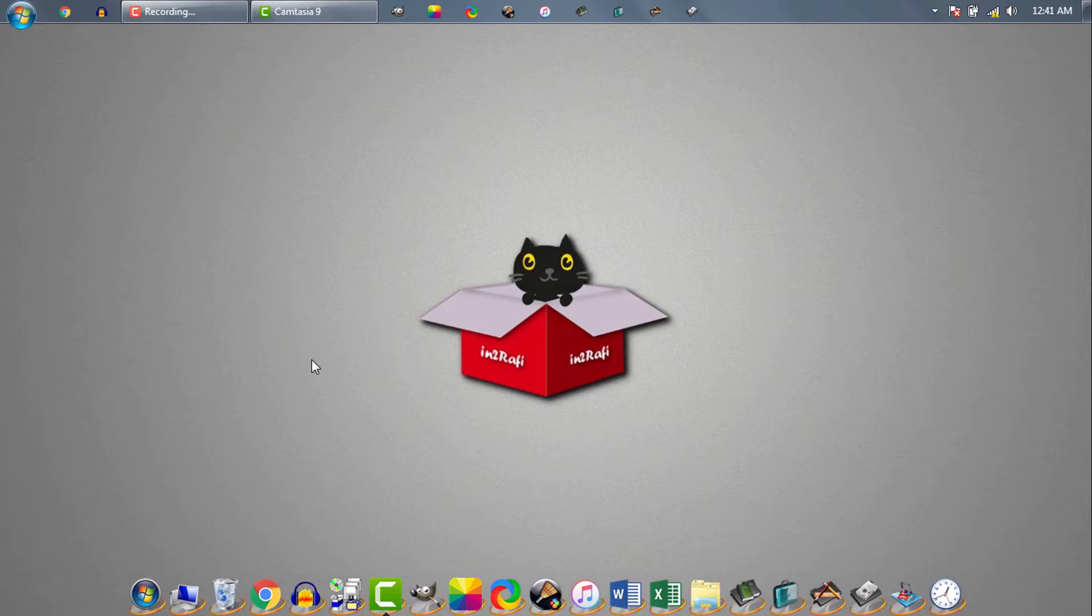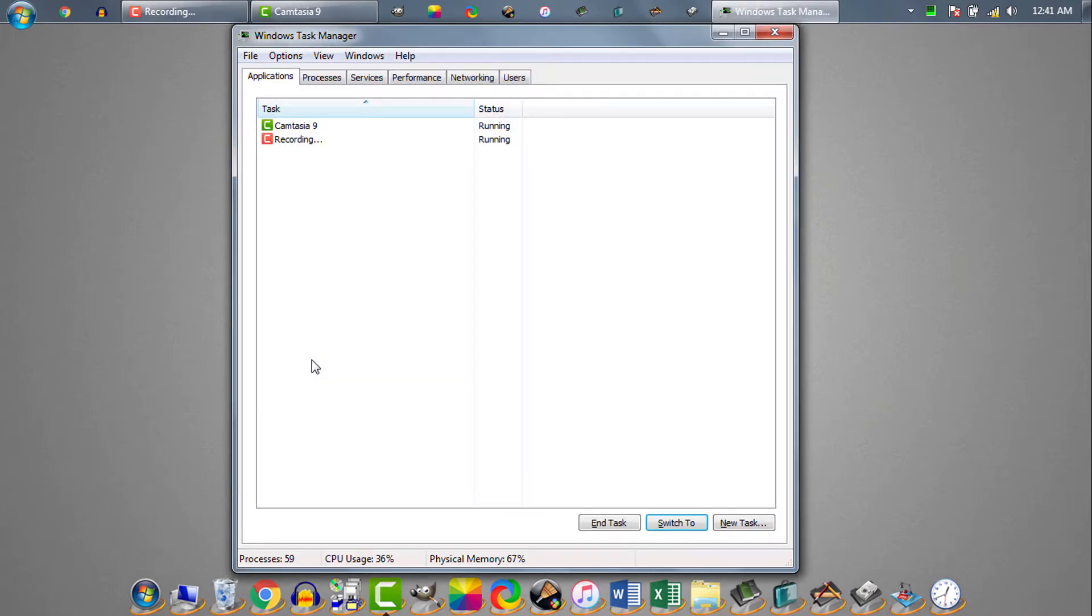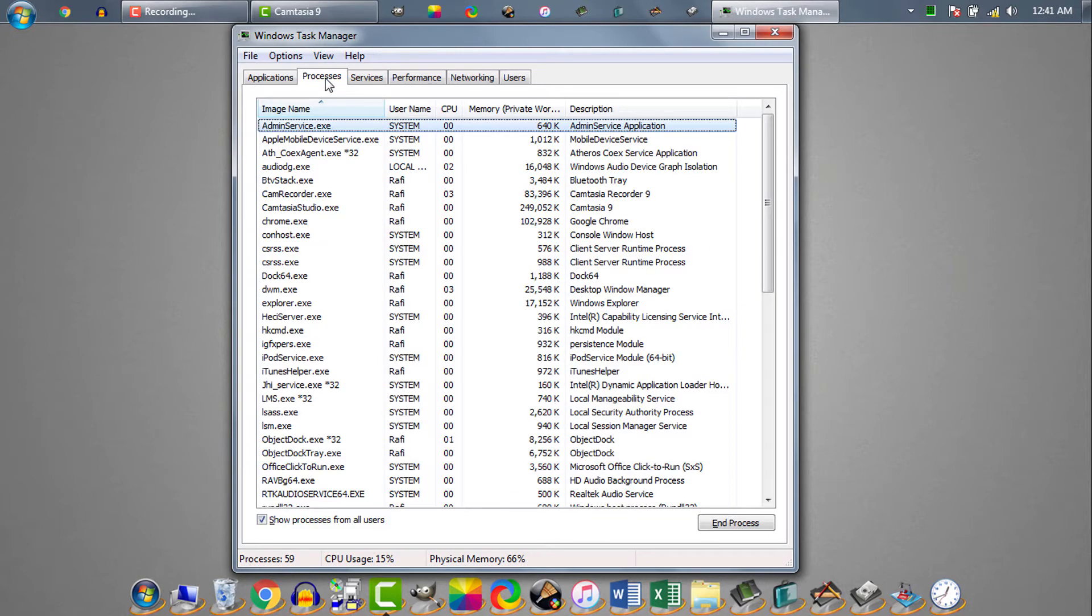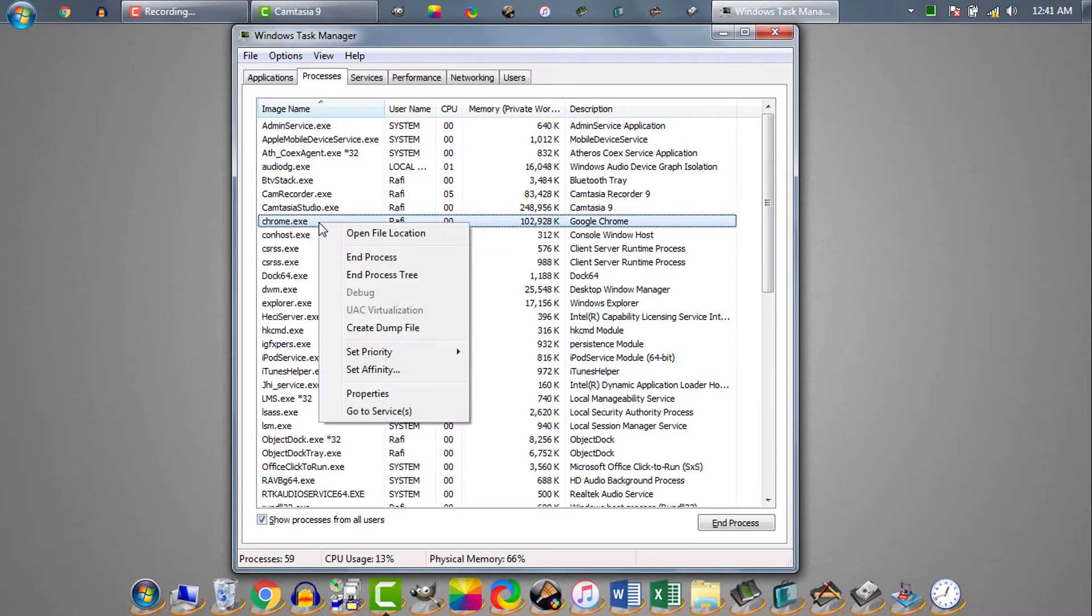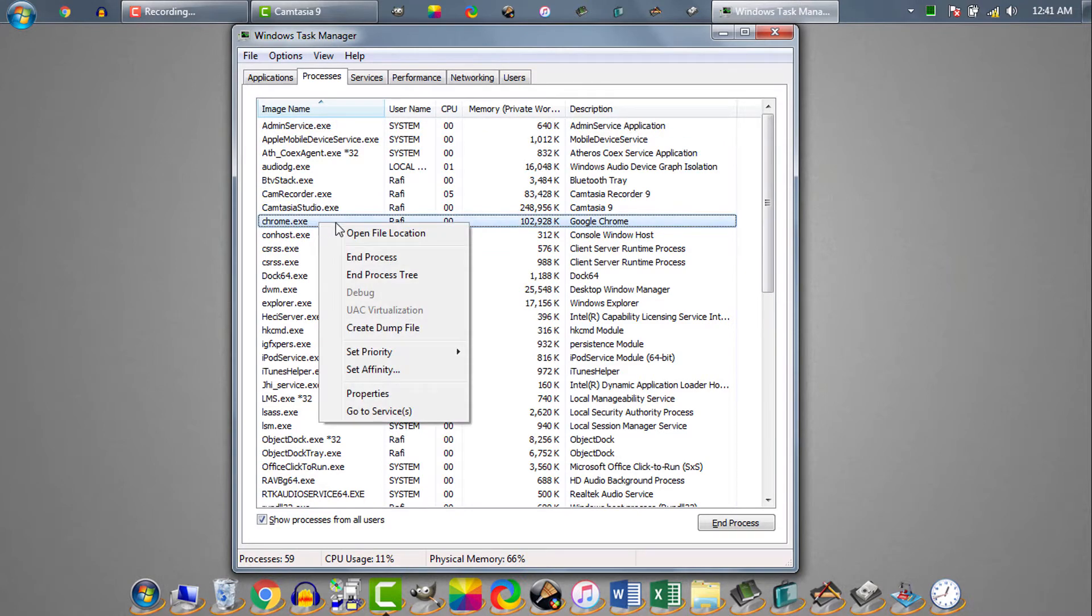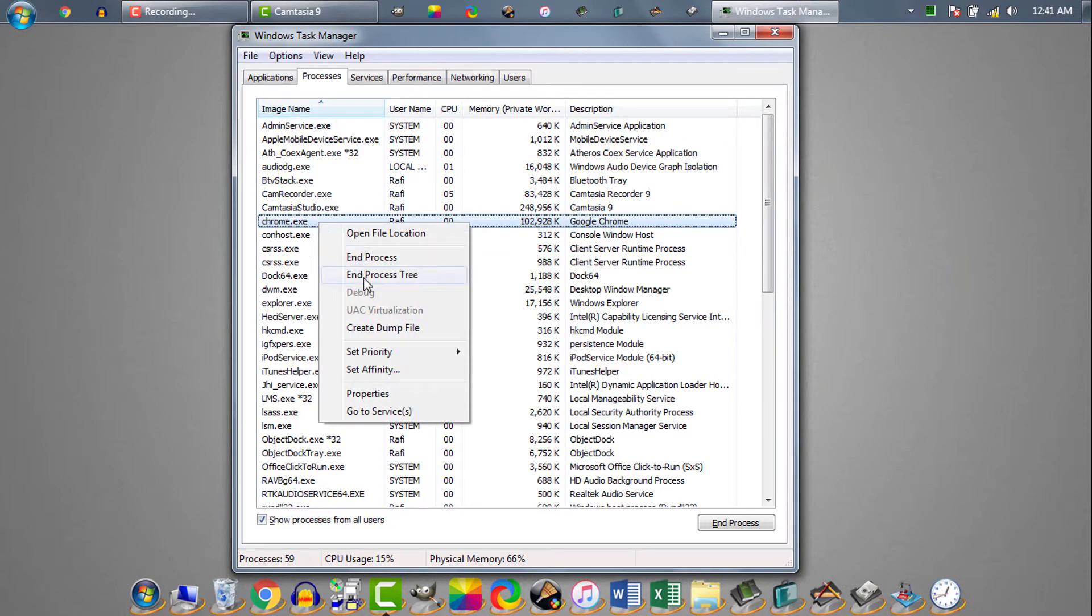Then I opened Task Manager. In Task Manager Applications tab, we don't see any running Chrome instance. Then I clicked on Process tab, and I found a Chrome process here. I tried to end the process several times, but the process remains completely unresponsive.